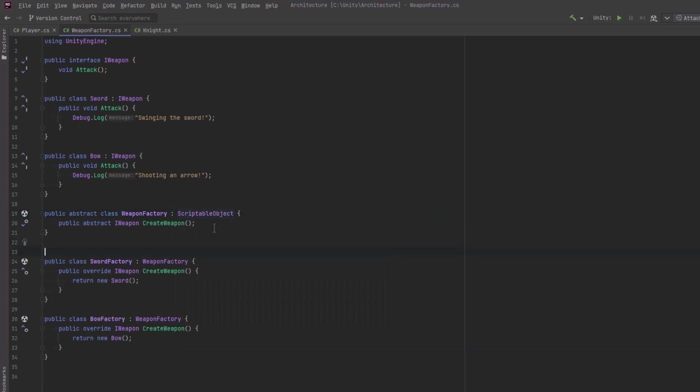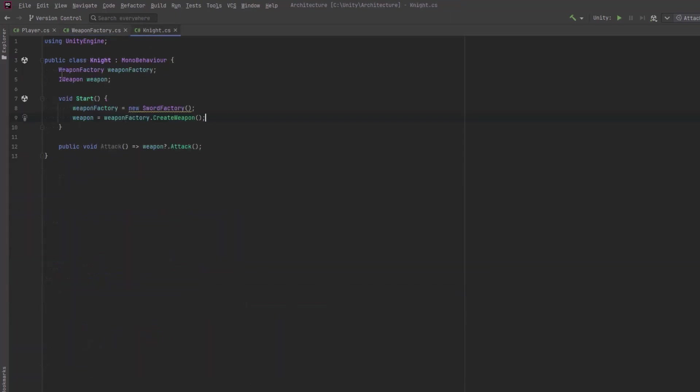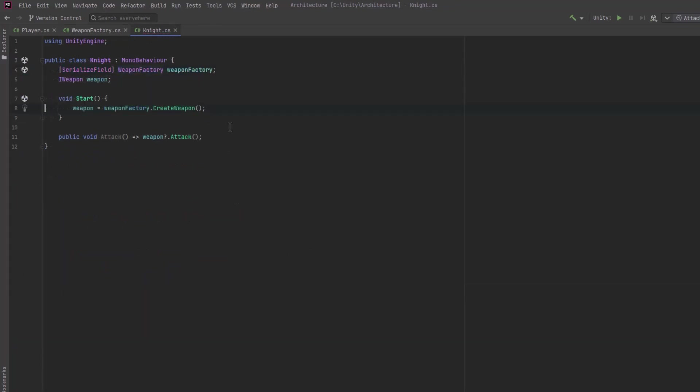So why don't we make our weapon factory extend a scriptable object. Then we can add some create asset menu attributes to all of our concrete implementations of factories. If we come back into the knight and change this to be a serialized field now we can add a factory to our knight prefab directly from the inspector.